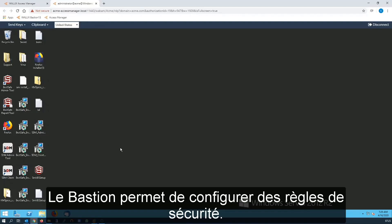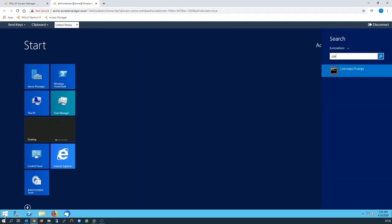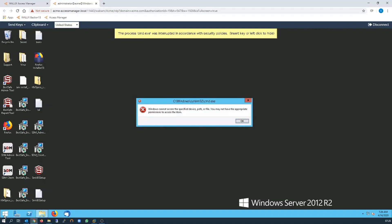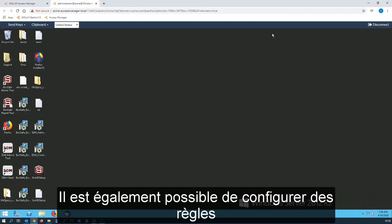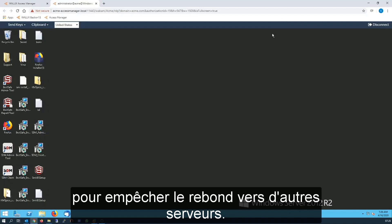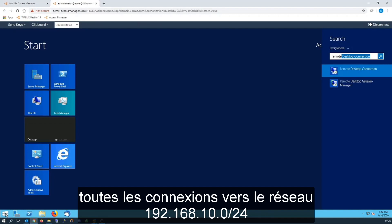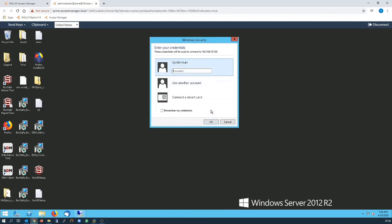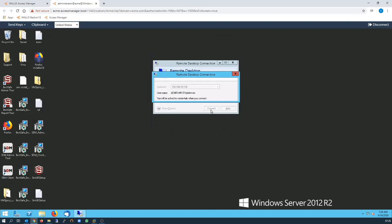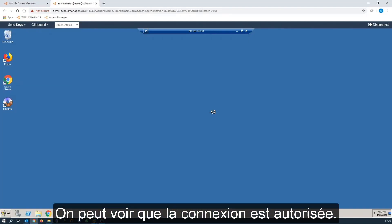The Bastion is able to put in a set of rules. In this case I've blocked command prompt. As we can see the process was blocked. I'm also able to use a rule to stop bouncing from one server to another. In this case I've allowed a connection to anything on the 10-dot network via RDP. And as we can see the connection has been allowed.